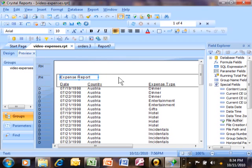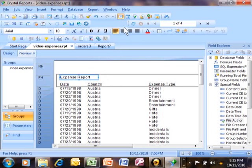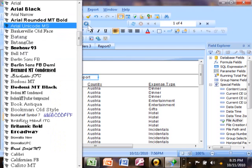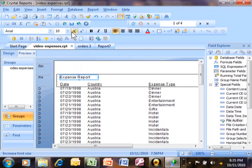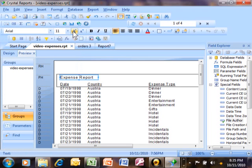Just about any object on the screen can be formatted. I'm going to click on that Expense Report item and then you can see all of your formatting options. We can change the font and the font size. This button brings it to the next font size up — so if it's 10 now, it goes up to 11. And this one brings it to the next font size down, so that will go back to 10.